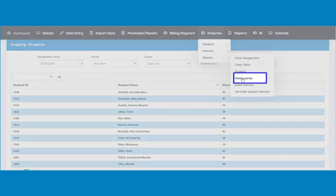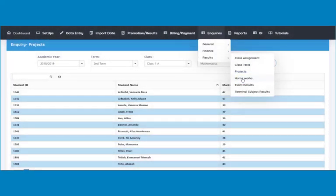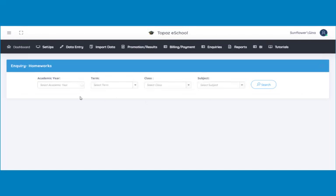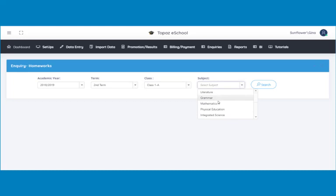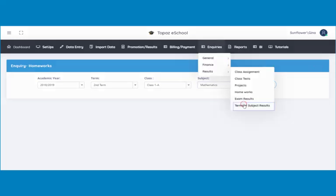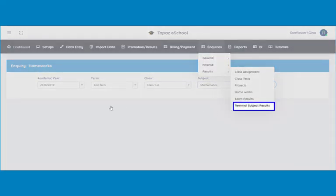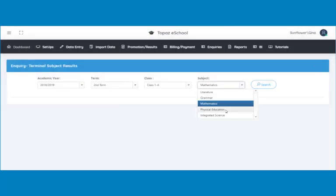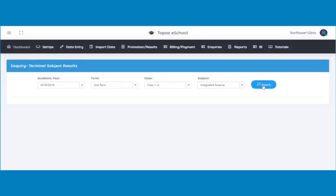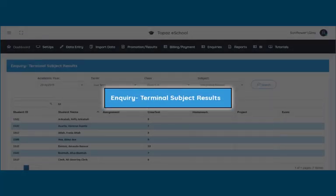Next is homeworks. Click on homeworks under results and a page opens. Select the academic year, the term, the class, and then the subject. Click on the search button to display the results. Next is terminal subject results. This follows the same routine. That is all for inquiries on terminal subject results.